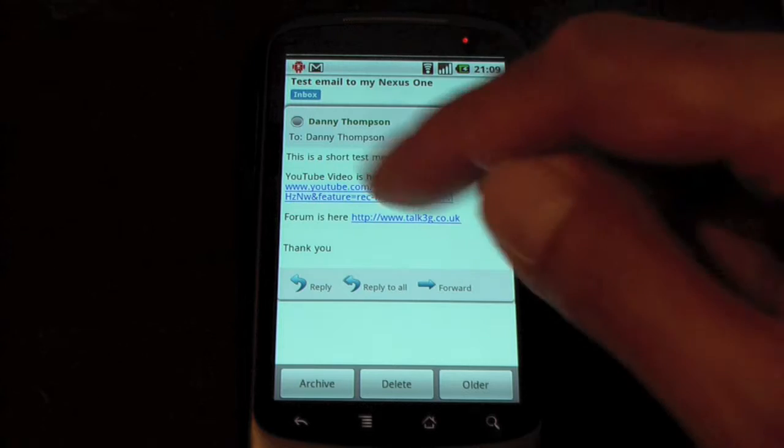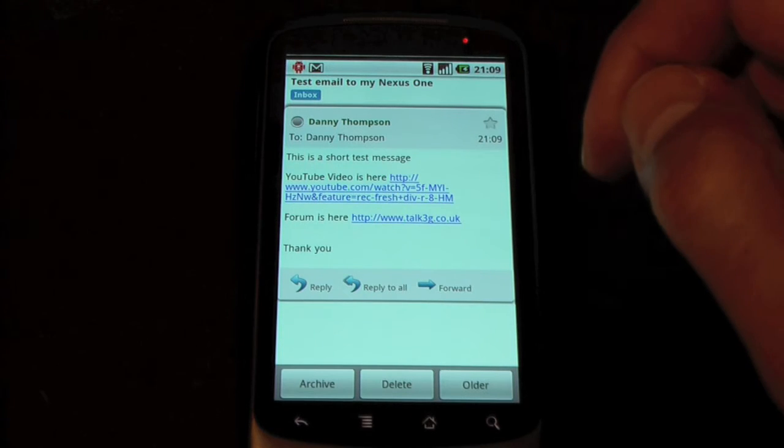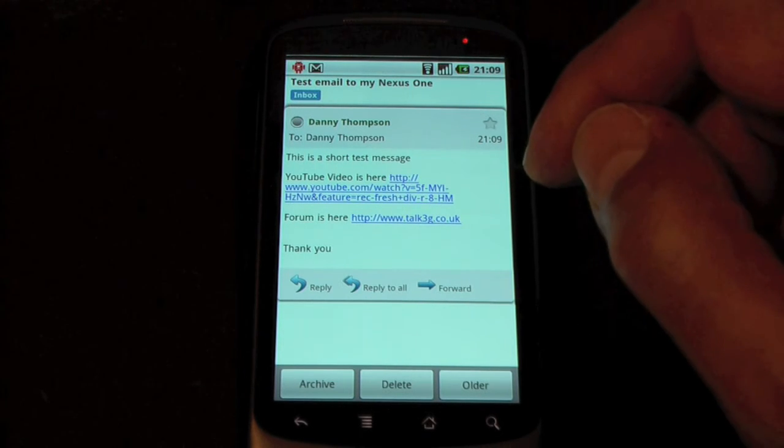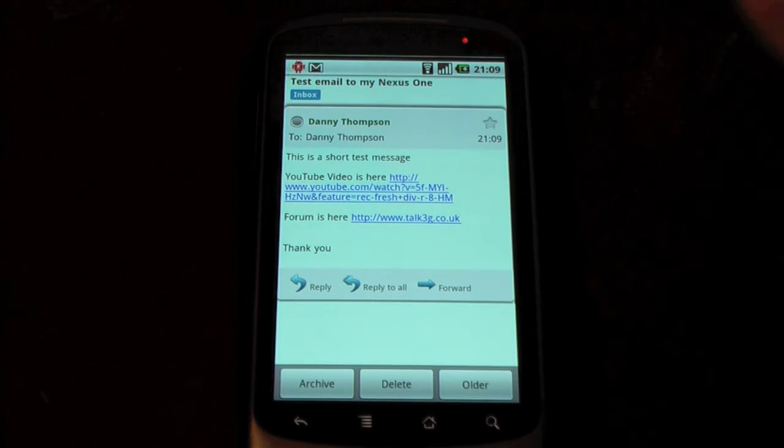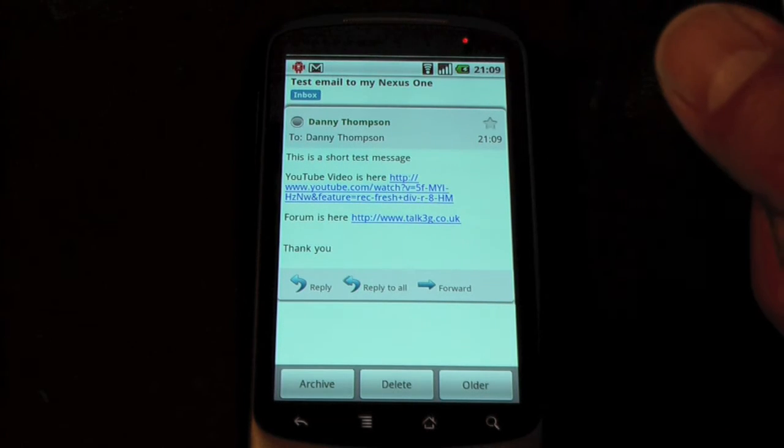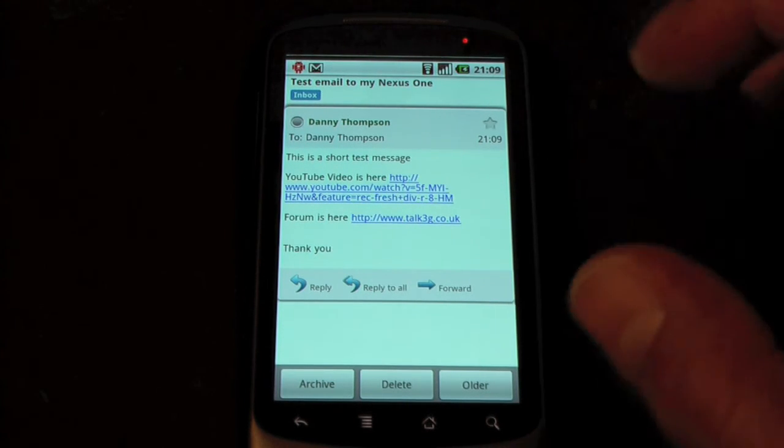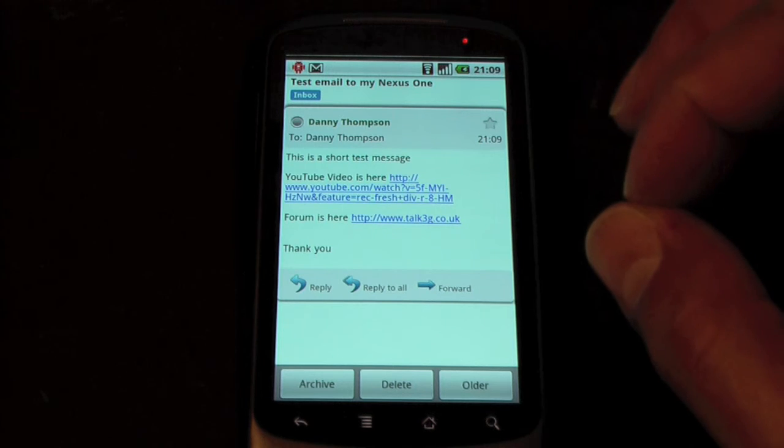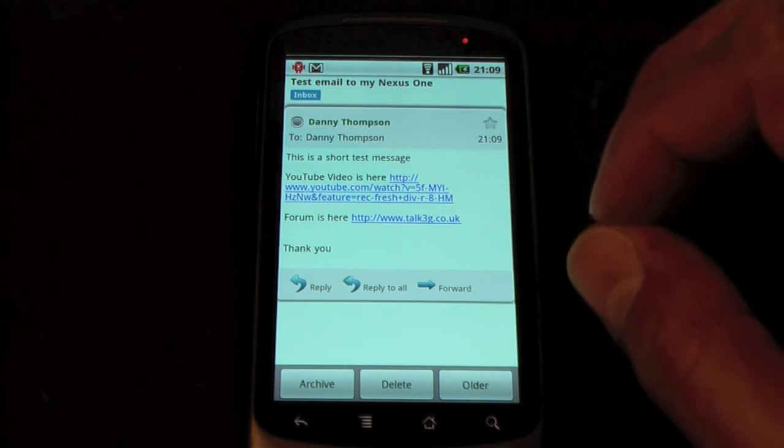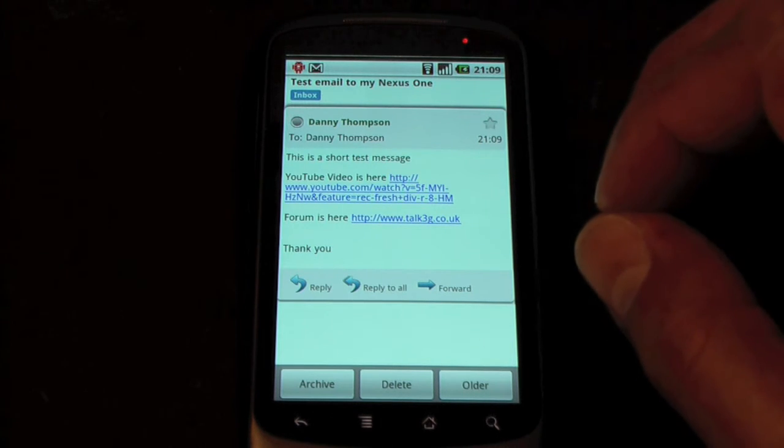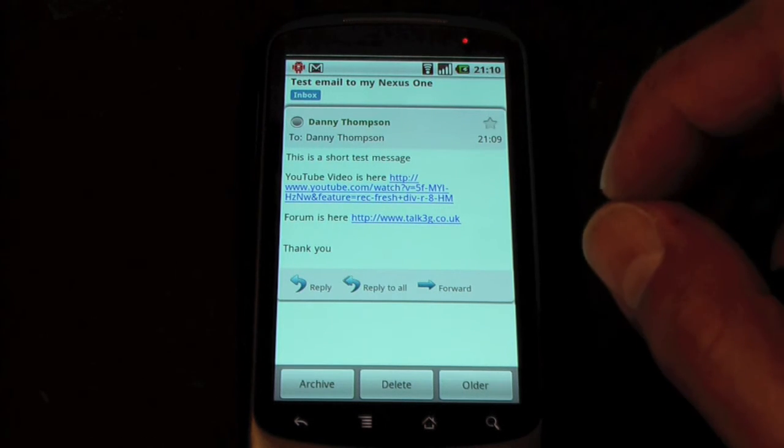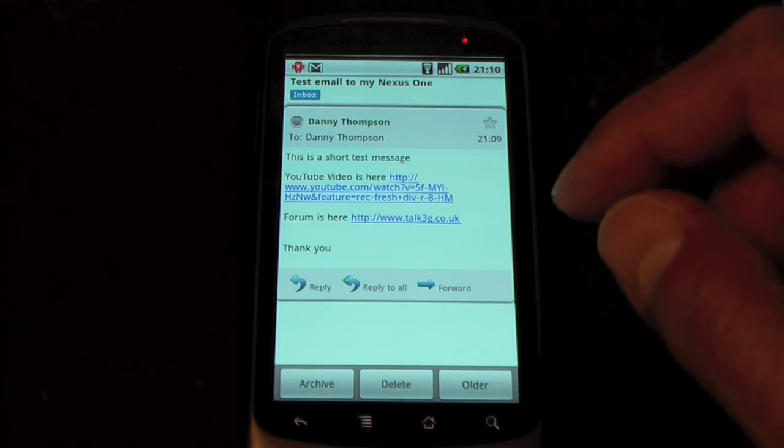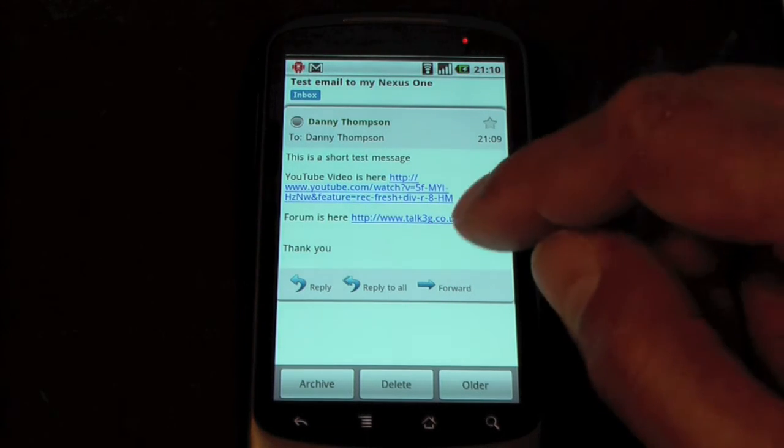Now you can actually see in this email, there's a couple of links I've put in. The reason I've put these links is to actually show you the integration. So if there's a URL in the email and there's a client that's capable of launching that URL, it will actually work.